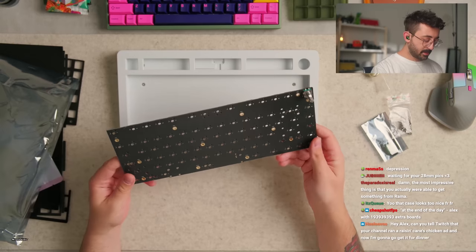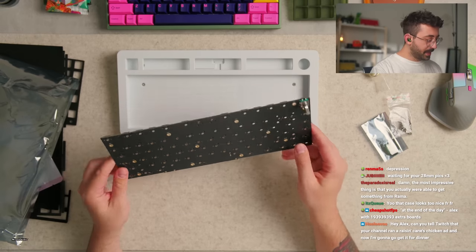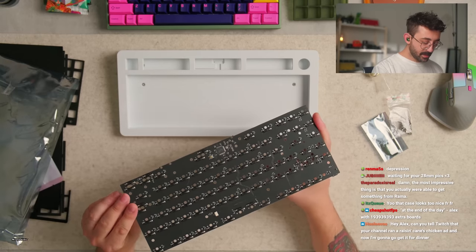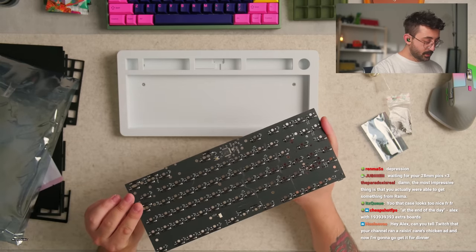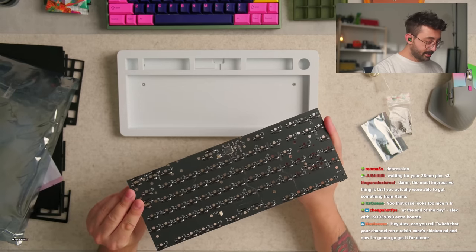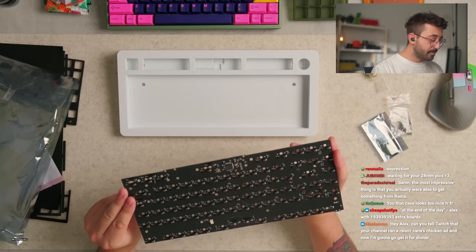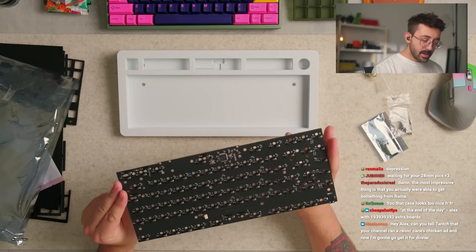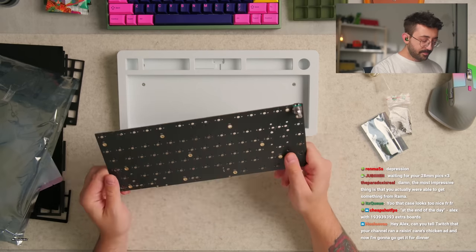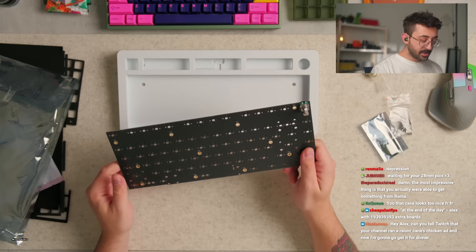Alright, little simple PCB. Hotswap sockets, 7u and 6.25u. Cool, a little bit of options.